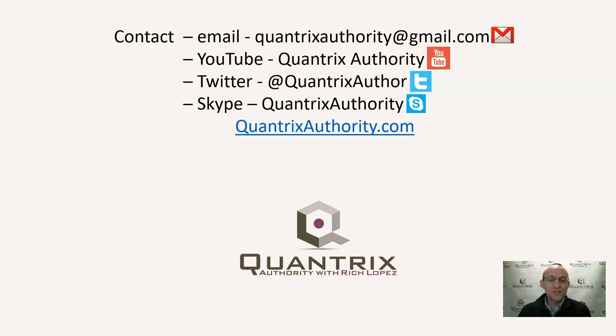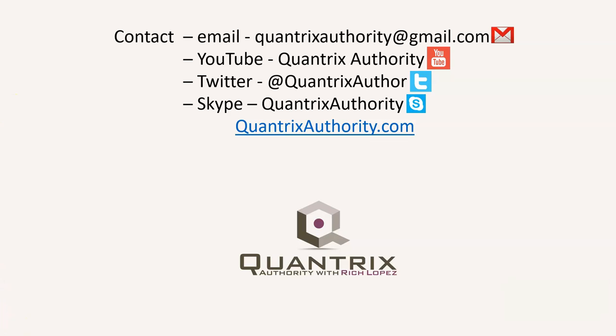And I hope that you will join me again for another episode of Quantrix Authority with Rich Lopez. Today's podcast is brought to you by QuantrixAuthority.com. I love Quantrix, and I want to make you a Quantrix master.